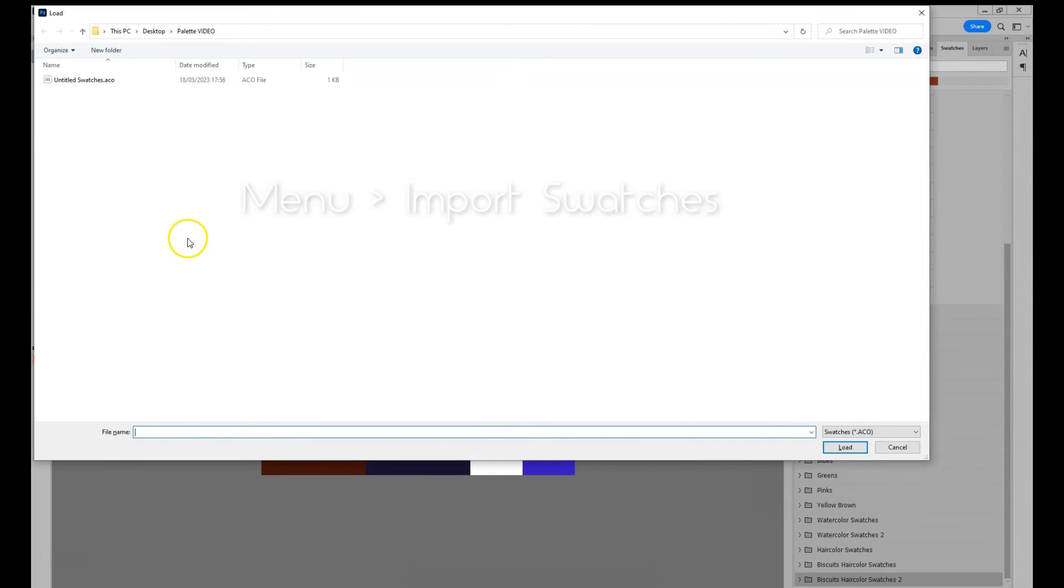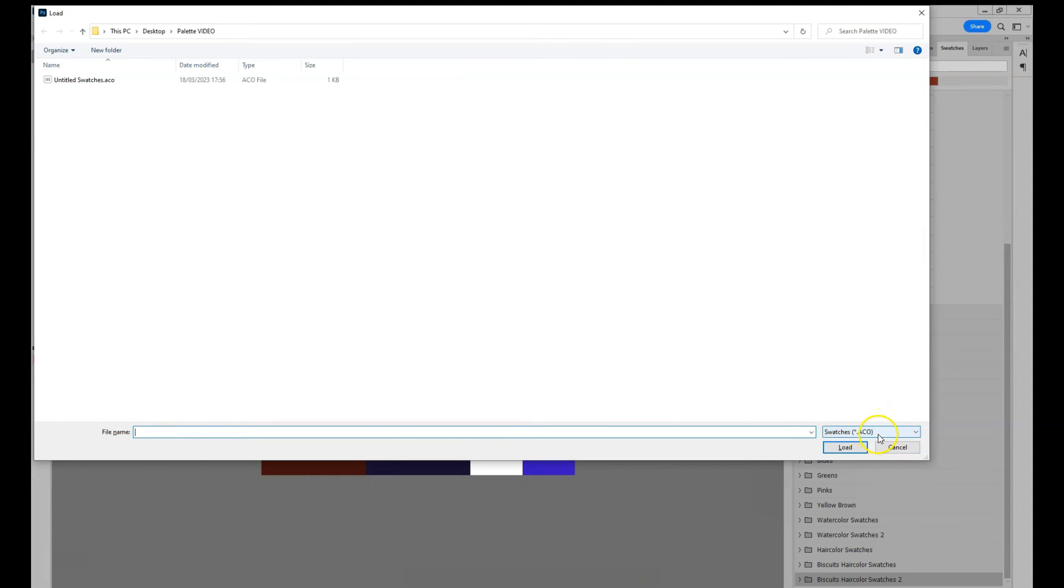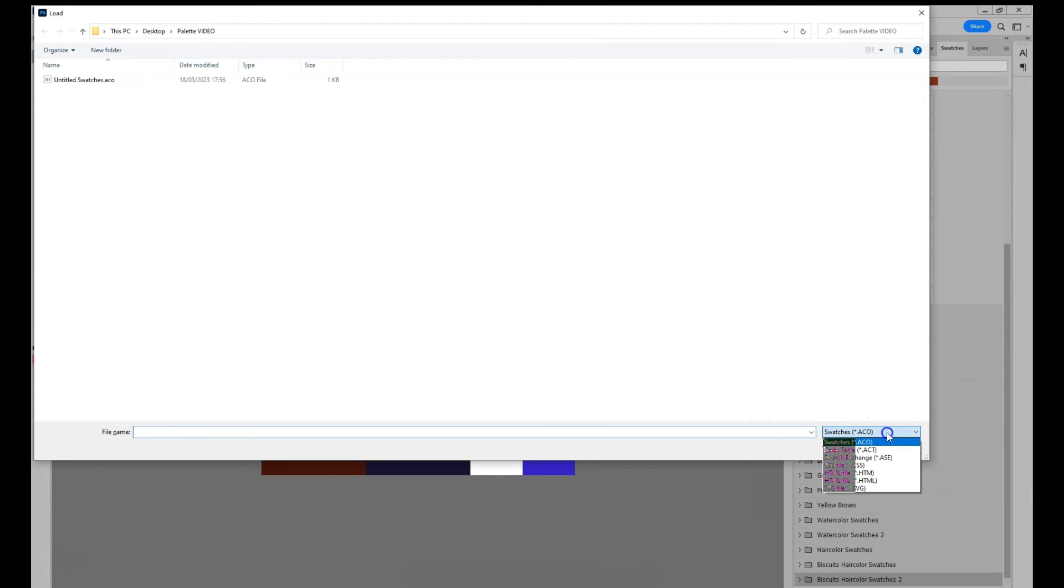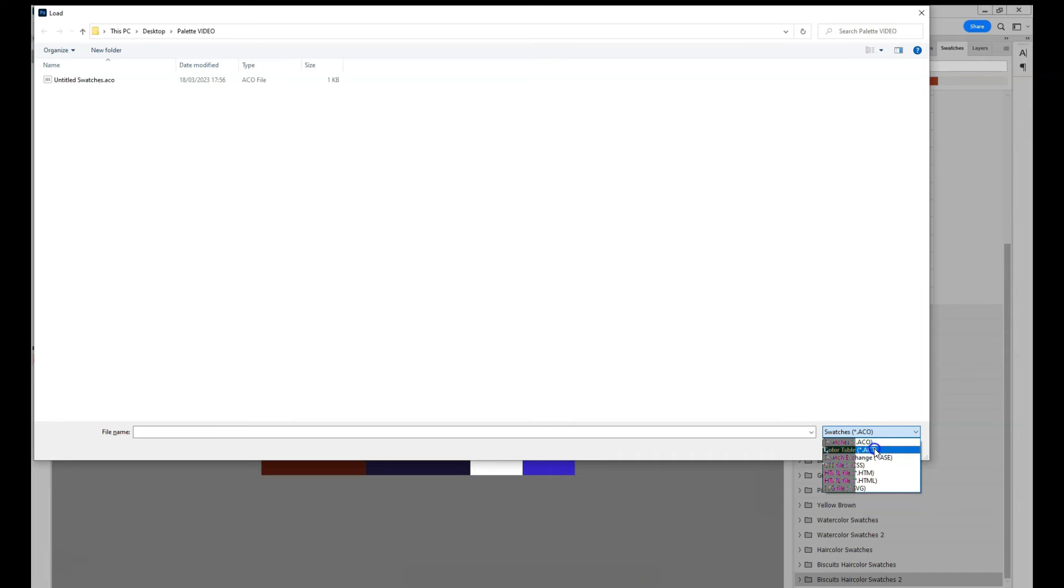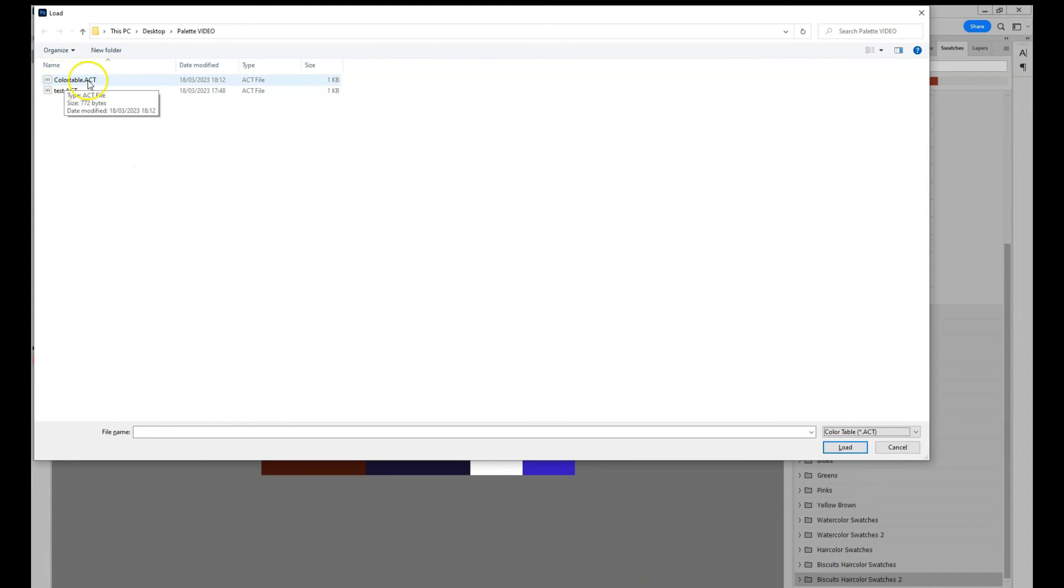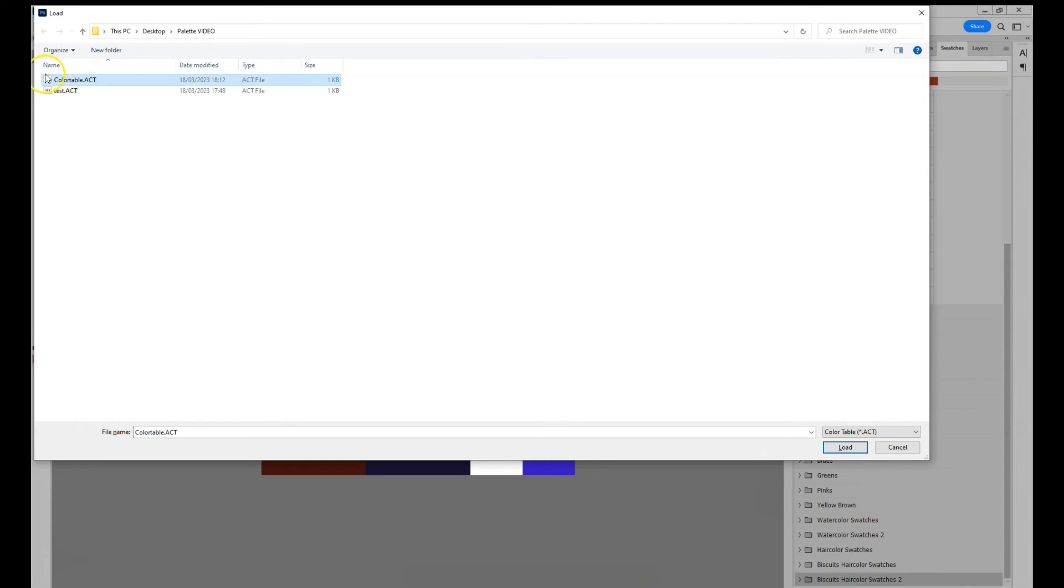Notice swatches have the extension .aco, so the .act from the color table cannot be seen until you change the extension input manually to color table .act. And after that you can see your saved color table.